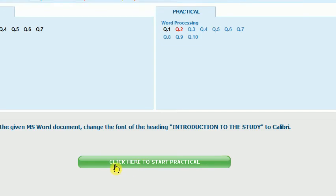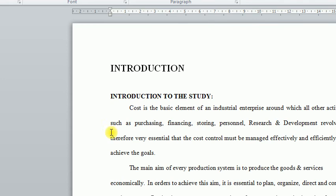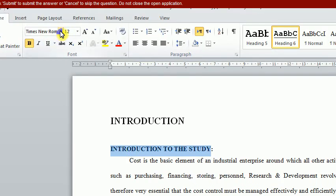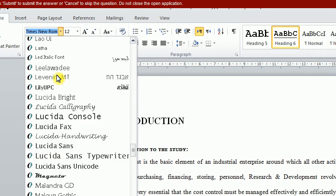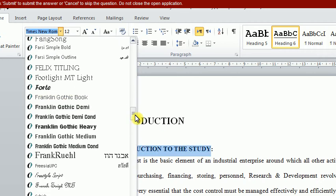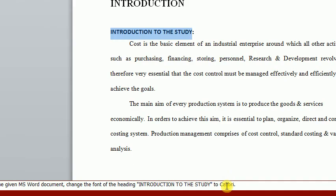The next question: In the given MS Word document, change the font of the heading 'Introduction to the Study' to Calibri. Now start the question. We will select 'Introduction to the Study' first, and we will change the font to Calibri. This is the category — this is the same. Now submit.